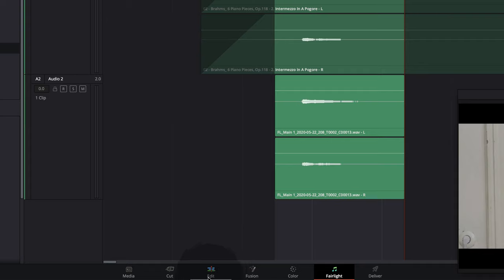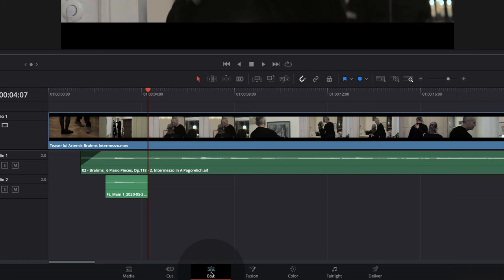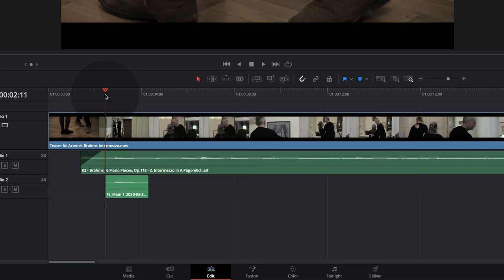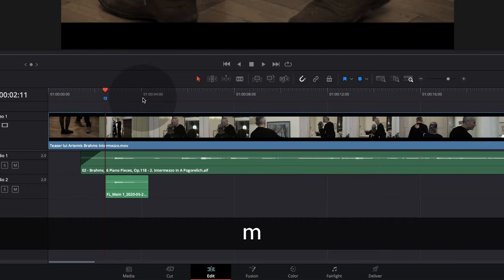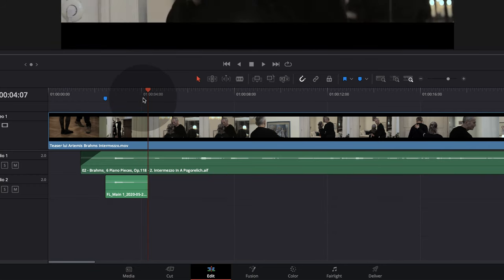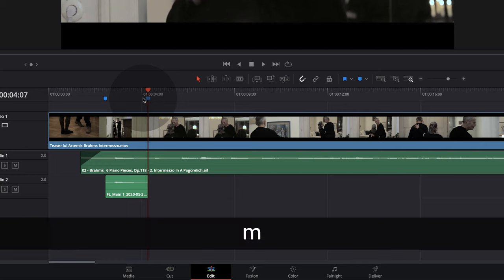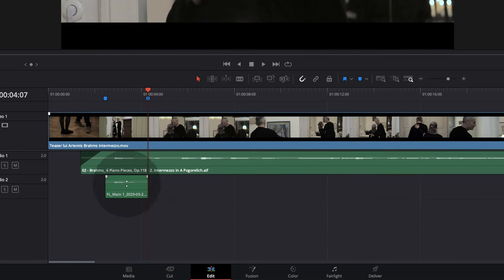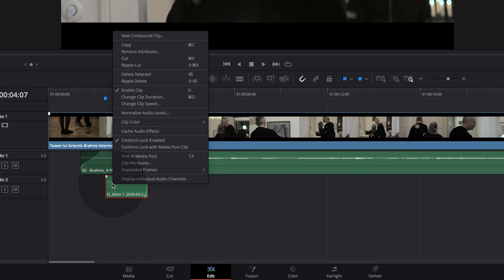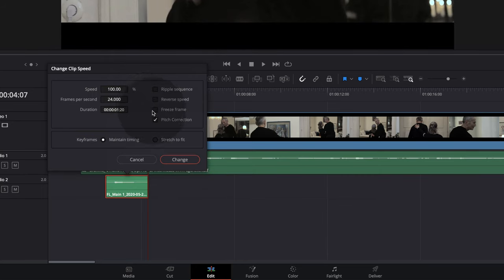We return to the Edit page and set markers at the beginning and the end of this new file. Then we right-click to change the speed and make a reverse speed, so we have the reversed sound.